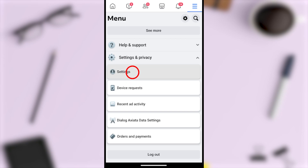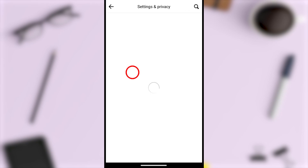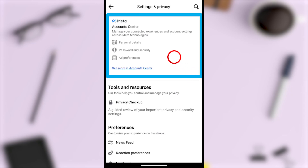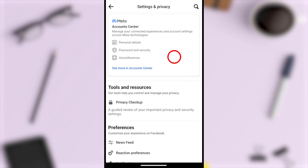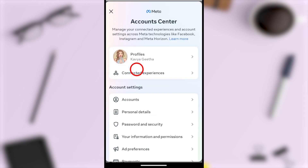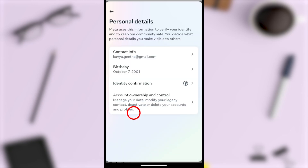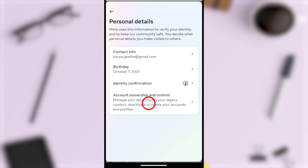Then open Settings. Now you have to select the option Account Center. Tap 'See more in Account Center,' then see the second option, Personal Details. After that, you have to select the fourth one, Account Ownership and Control.